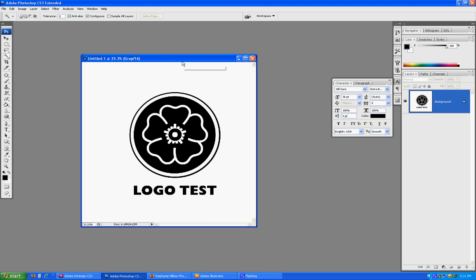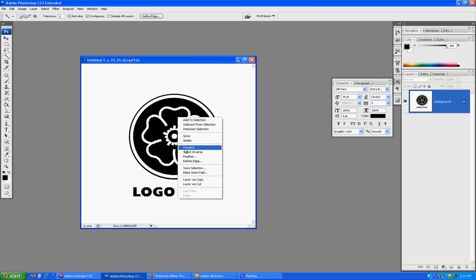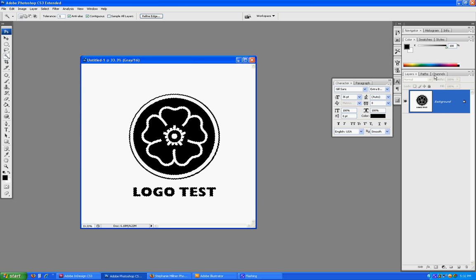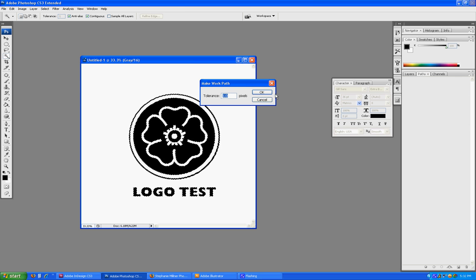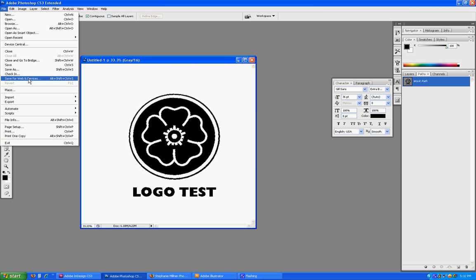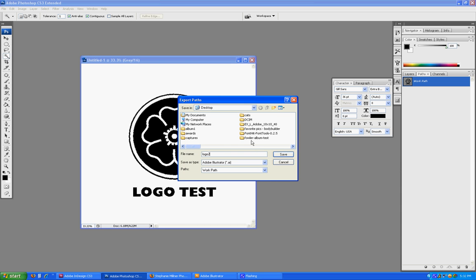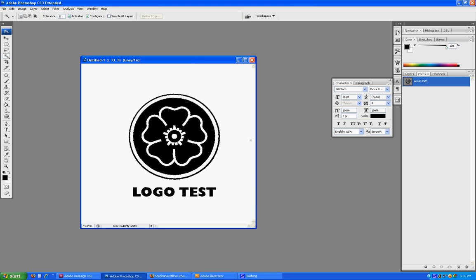The first step is to flatten the image if it's not already done. I'm going to select the blacks — this only works with a two-color logo. You can add color in Illustrator, but you want to start with black and white. Select your blacks, go to Similar to get everything that's originally black, and go over to your Paths tab. Make a working path with a tolerance of 1.0 pixels and hit OK. Then go to File and Export Paths to Illustrator. I'm going to save this one as Logo2, save, and go over to Illustrator.